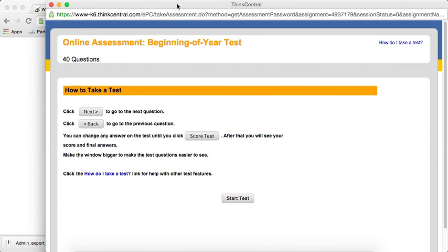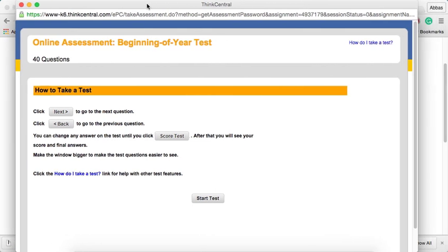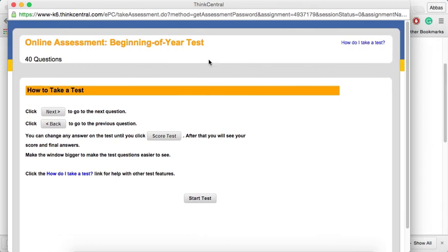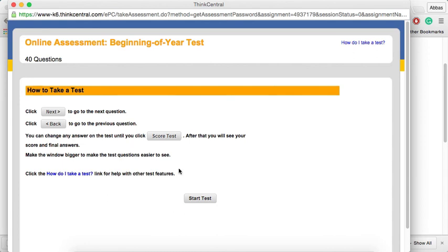There will be displayed another screen in which there are, first, some instructions of how to use the test. In fact, click next to go to the next question and so on and so forth. I'll start the test.